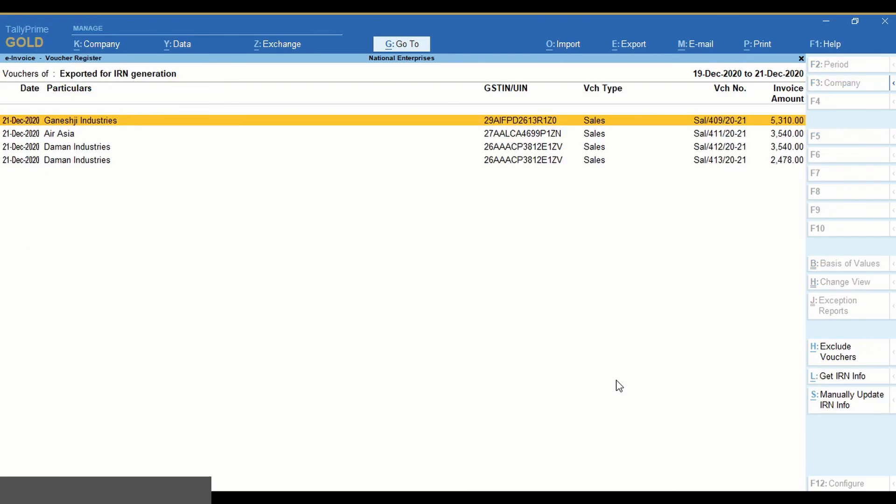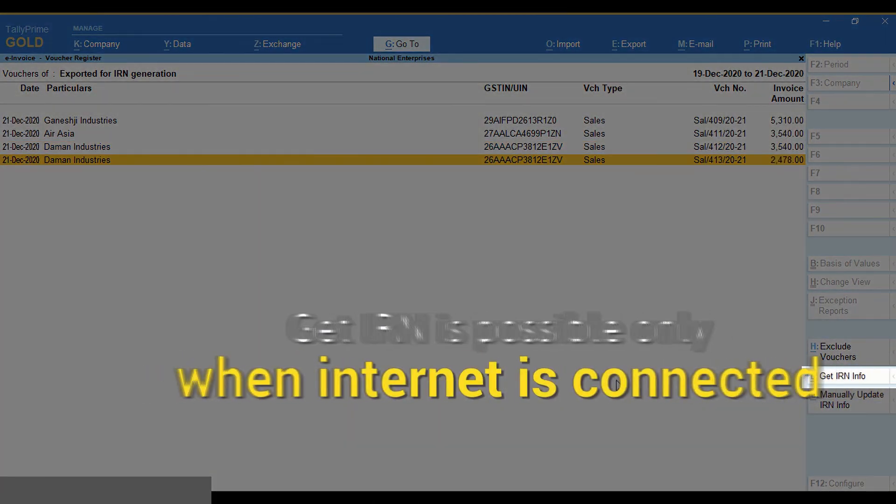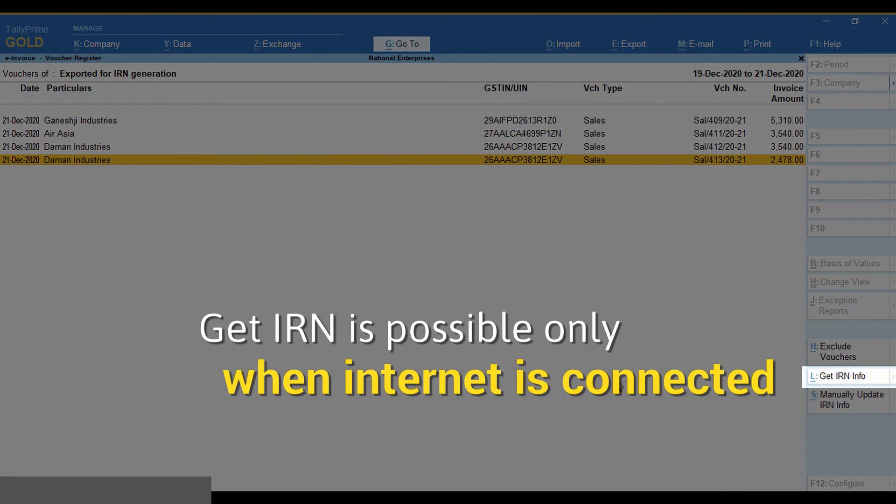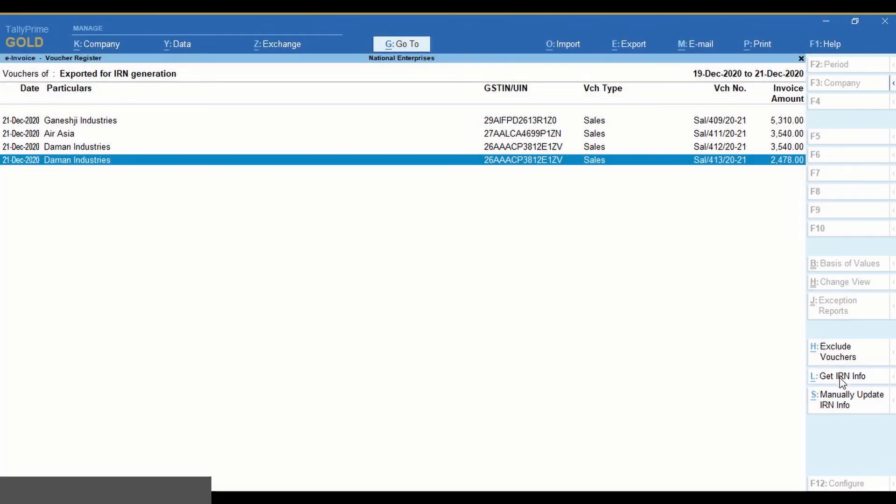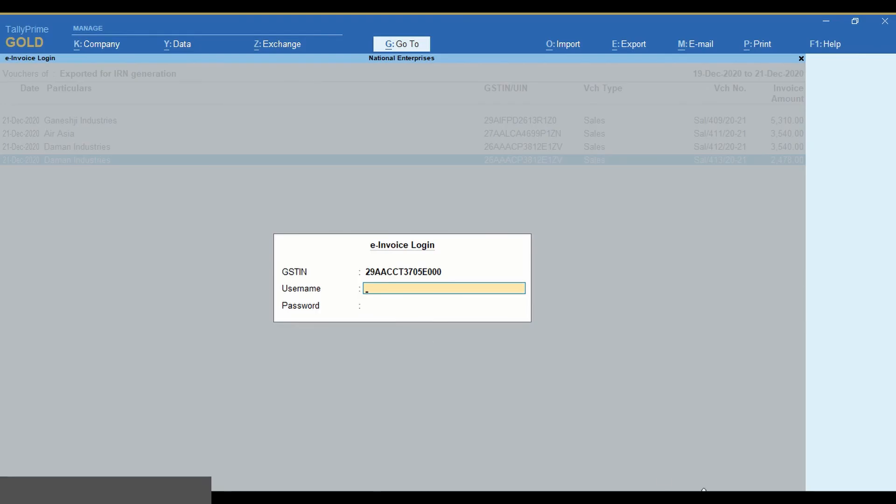However, if you want the QR code to be printed, select the voucher and click Get IRN info. A confirmation screen appears. Click Yes. Enter your login credentials and press Enter.